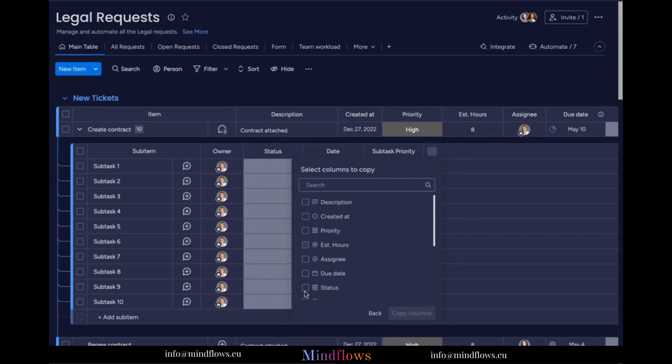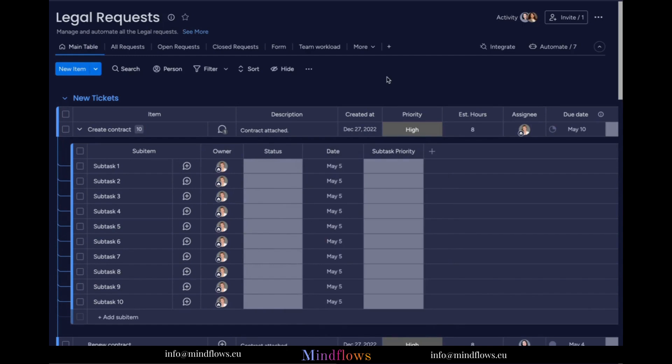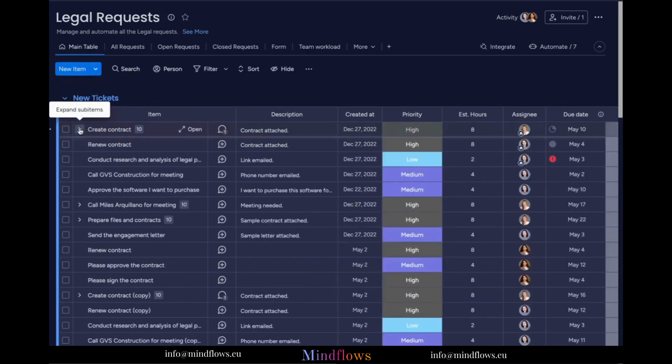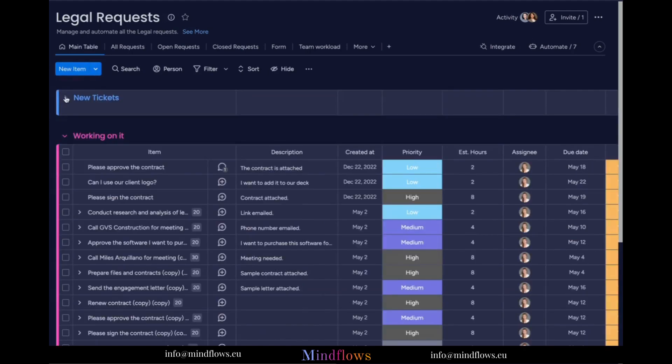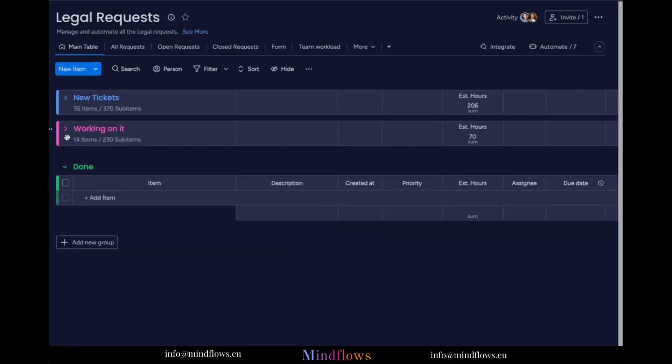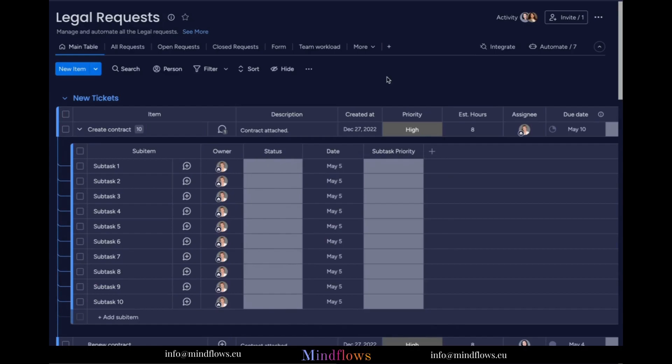This new feature is just one of many powerful tools available on Monday.com that can help users manage their tasks more efficiently. By leveraging the full range of Monday.com's capabilities, users can stay organized and stay on track.